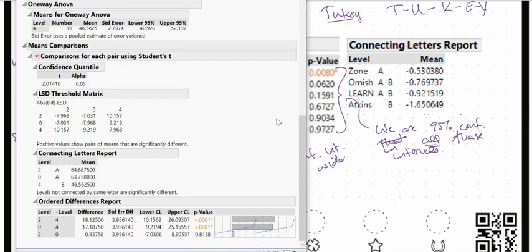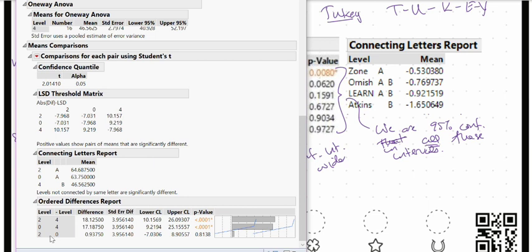Looking at the Fisher ordered differences report: two pints versus four pints gives the largest effect of 18 points on the attractiveness scale, with a standard error of 3.95 and a 95% confidence interval from 10 to 26 points — a pretty large effect on a 100-point scale. Zero pints versus four pints gives an effect of 17 with a confidence interval from 9 to 25, a similar-sized effect.